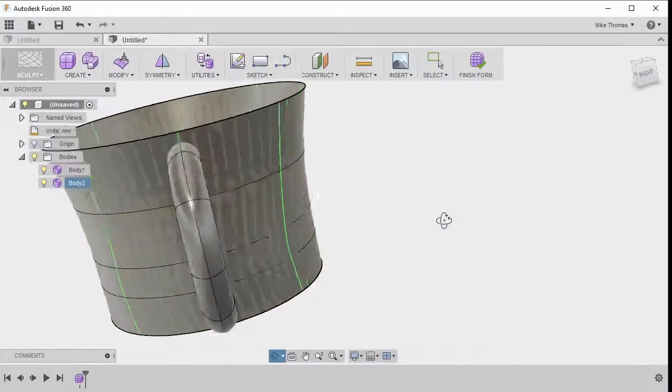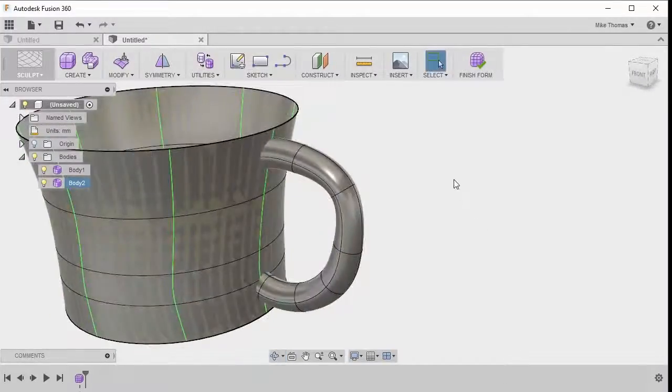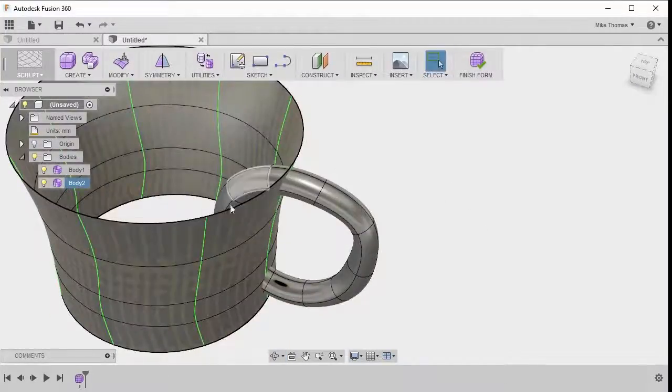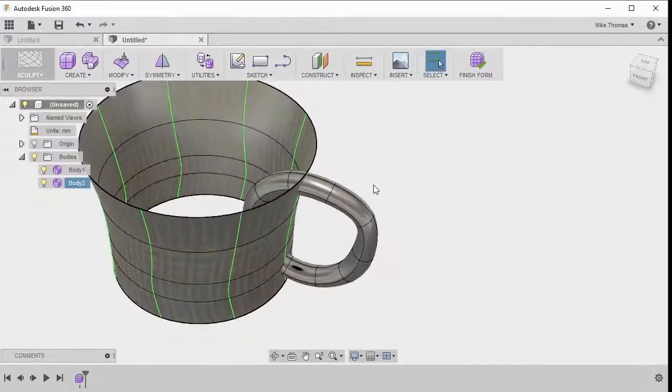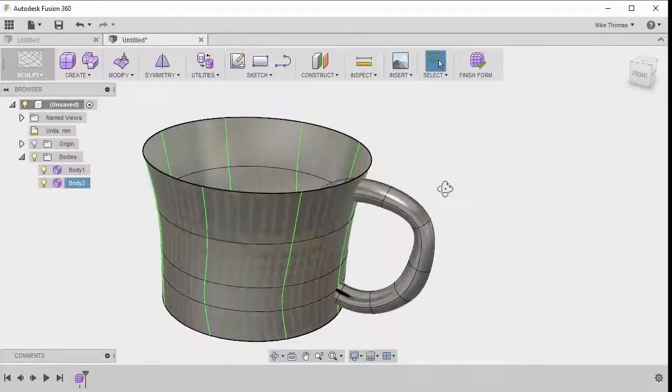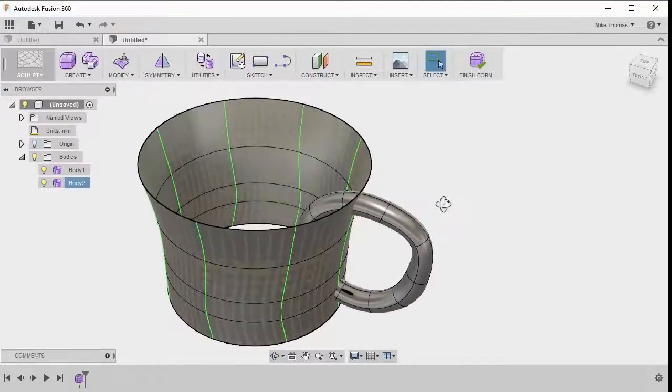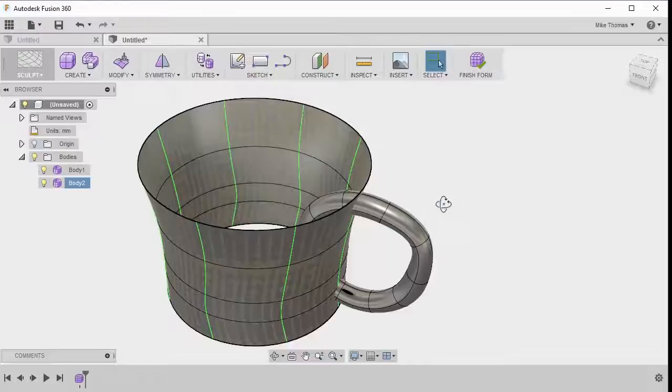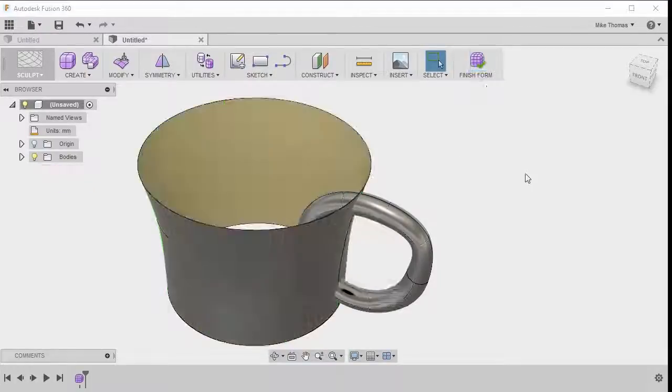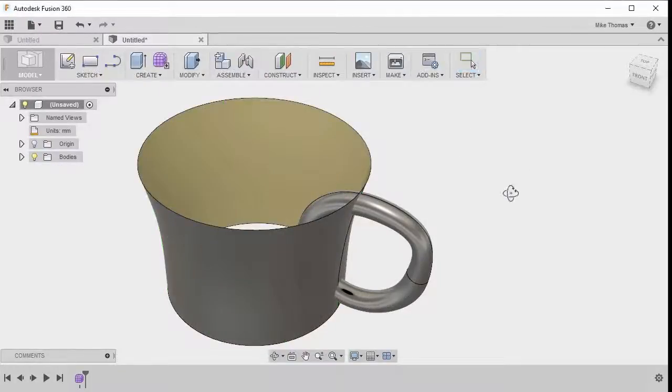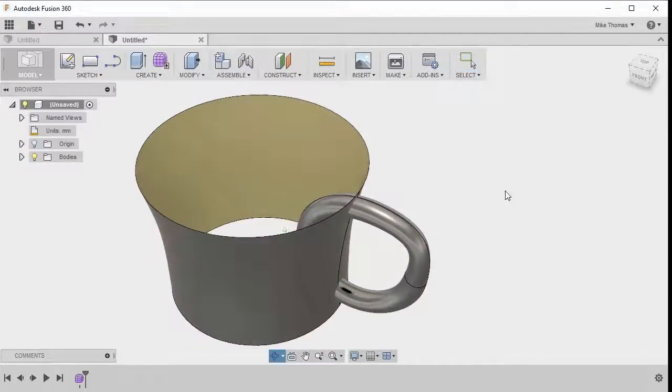So I like that for the handle, notice that it is going inside the cup, that's okay, we'll actually take care of that later. Okay, so we've got the two bodies defined, we've got our cup, we've got our handle. But right now, they're still sculpted forms, what I'd like to do is convert this and actually make something that we could manufacture. So let's select finish form, return back to the model.